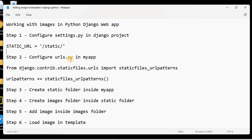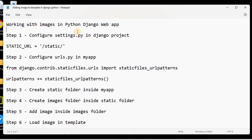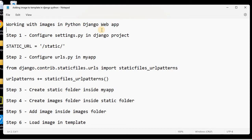Today we will learn to work with images in a Python Django web app. In a previous session we had seen how to create a Python Django web app project and execute the very first web page onto the server. Today we will see how we can add static images into our project and use those images in our web pages.